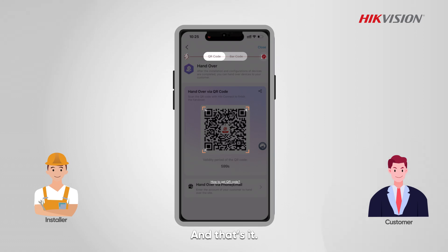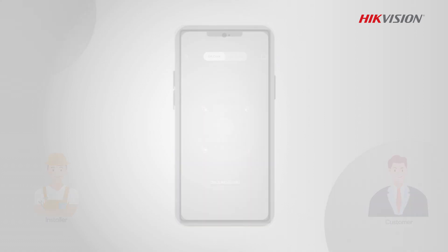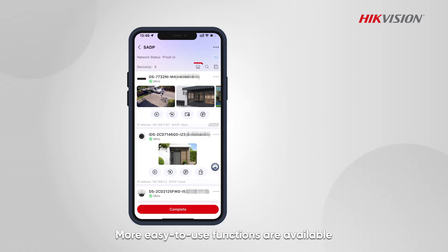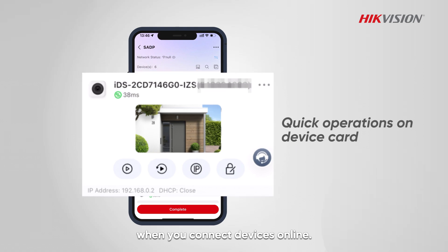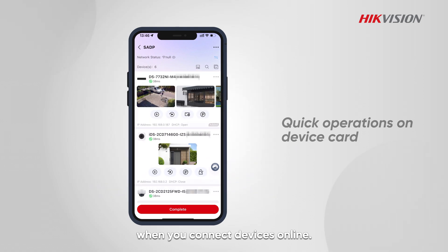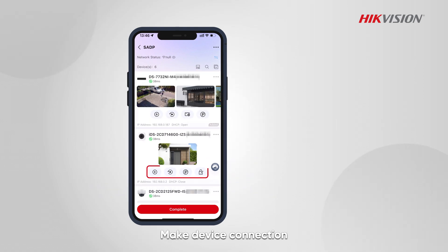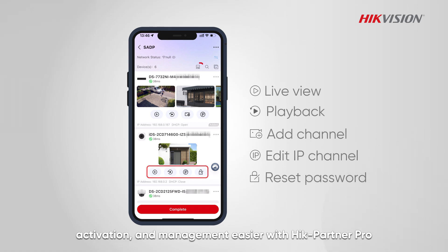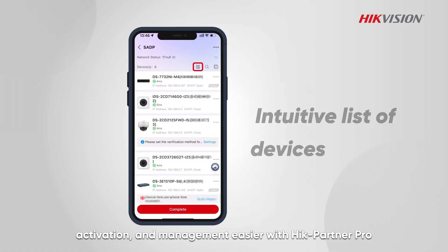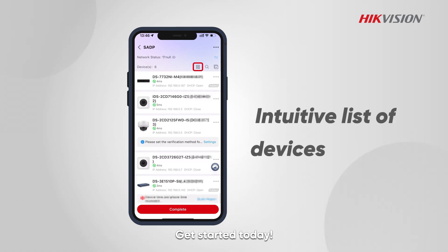And that's it. More easy-to-use functions are available when you connect devices online. Make device connection, activation, and management easier with HikePartner Pro. Get started today!